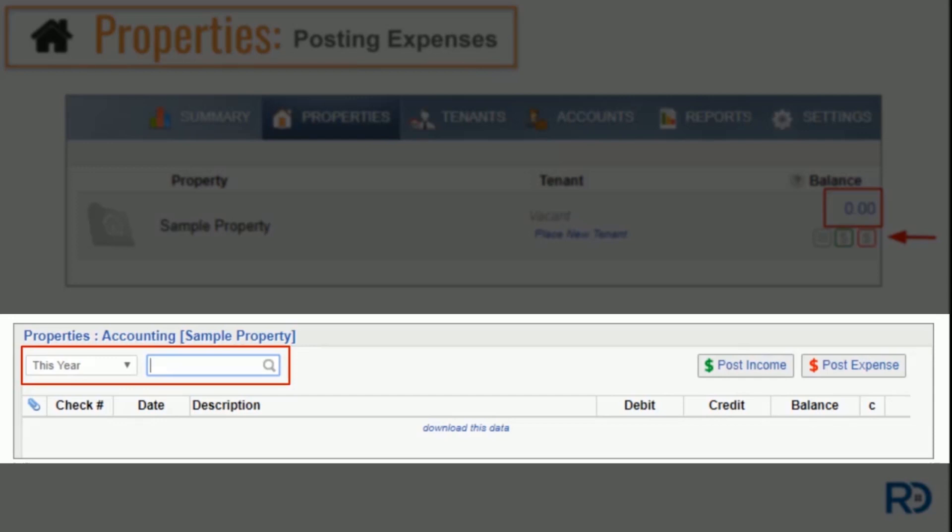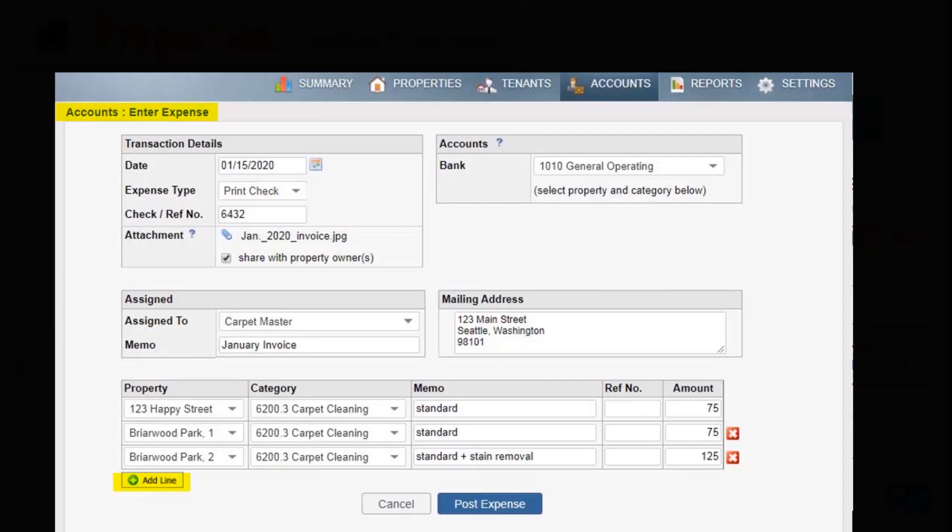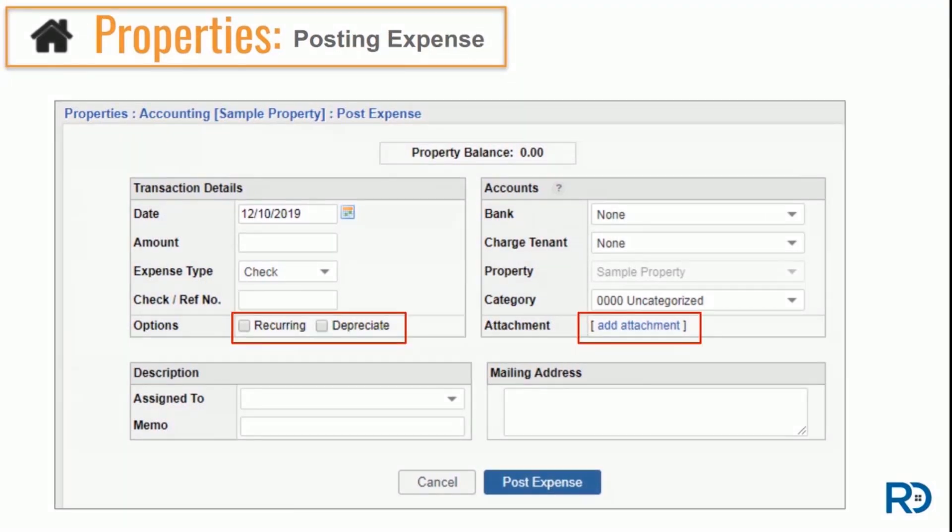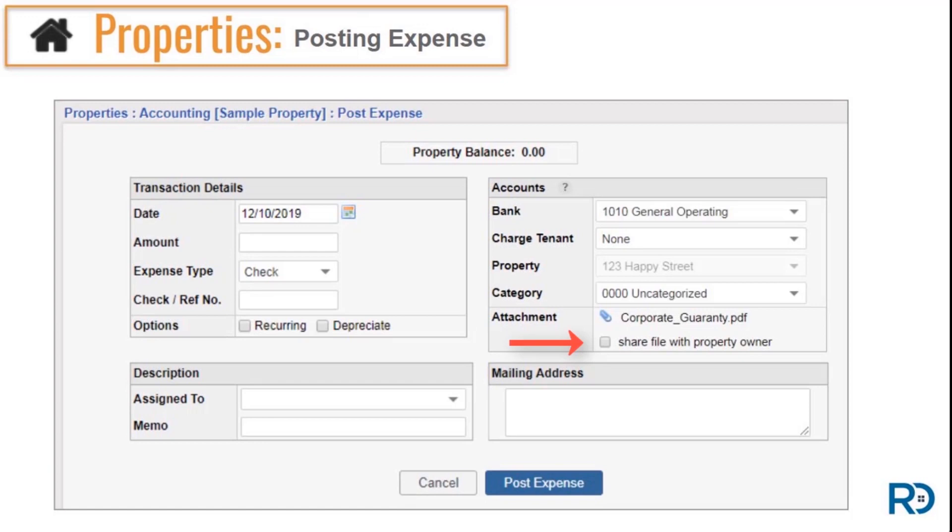Once in the property ledger, you're able to isolate a date range or search for specific transaction details. You'll notice in this ledger you can also post property income or expenses and download your ledger in a CSV file if you want to use it outside of your program. If you have a split expense to record that's attached to more than one property or more than one unit or has different transaction types, you're going to want to post these types of expenses in the accounts page through the bank account. When recording a property expense, be sure to complete each field in the transaction. You'll notice options for making a recurring or depreciable expense, or you can add in an attachment. If you're working in the PM version, you'll also be able to share attachments to an owner portal.